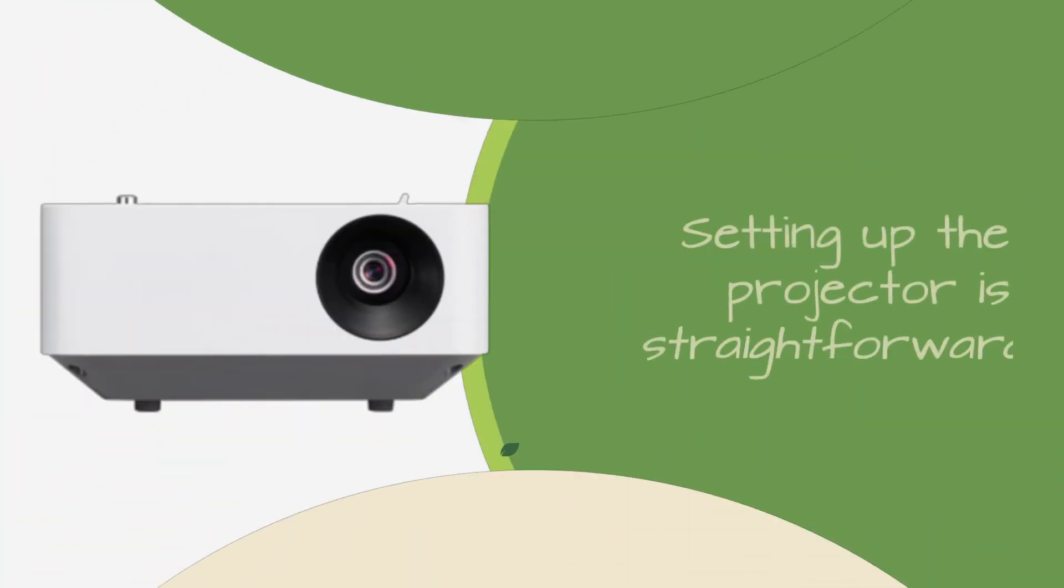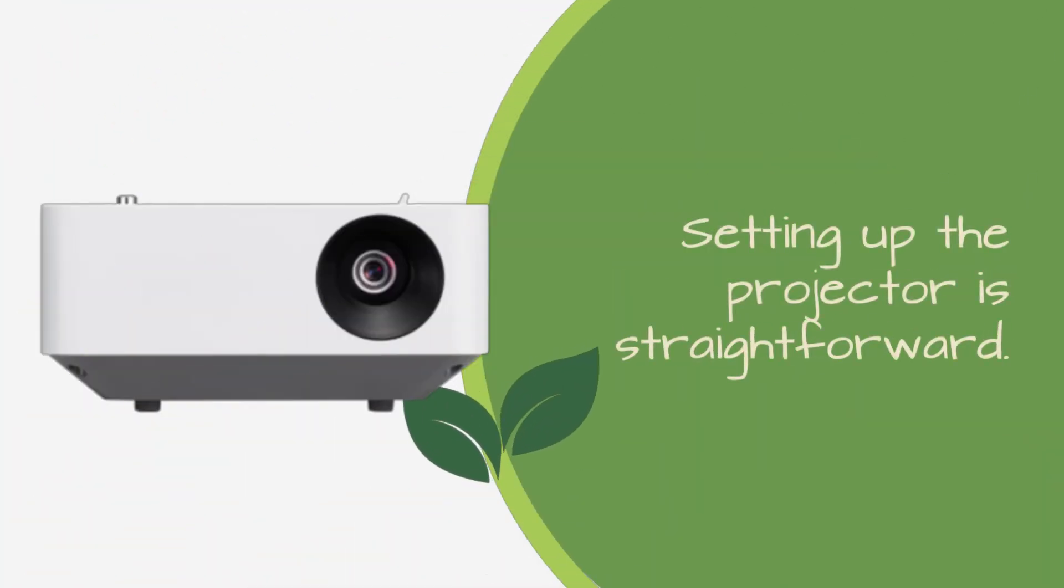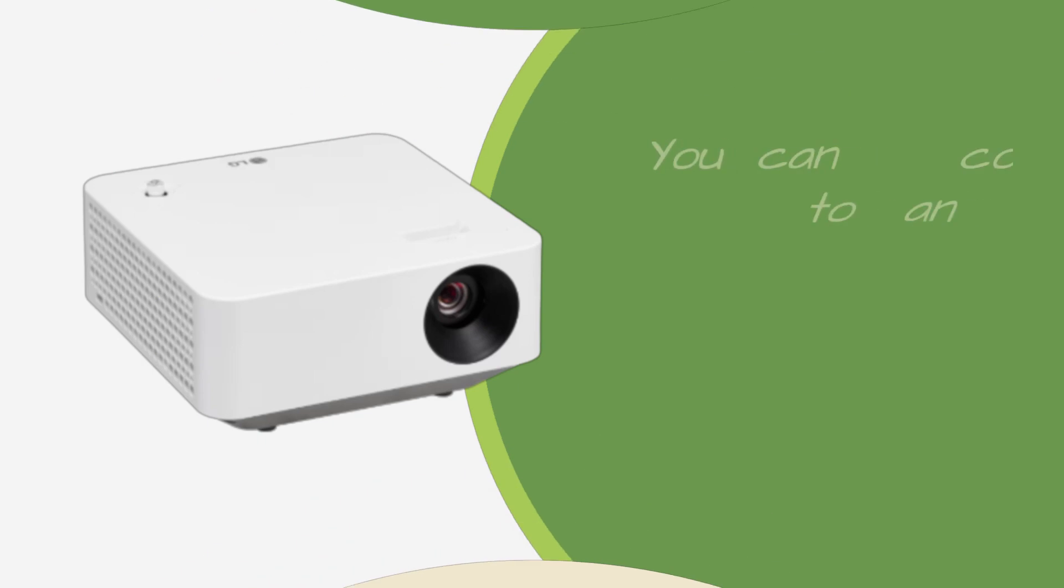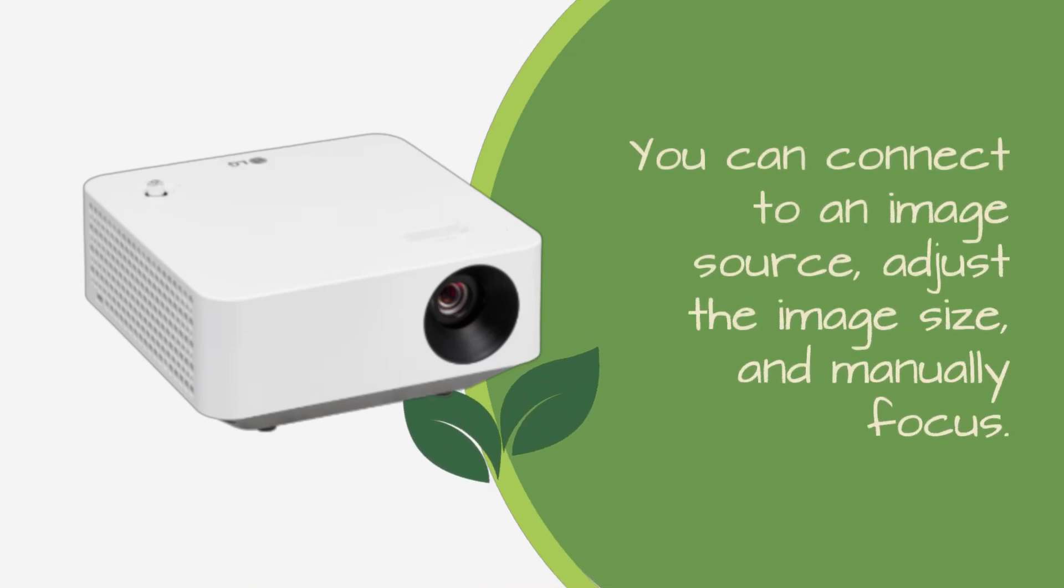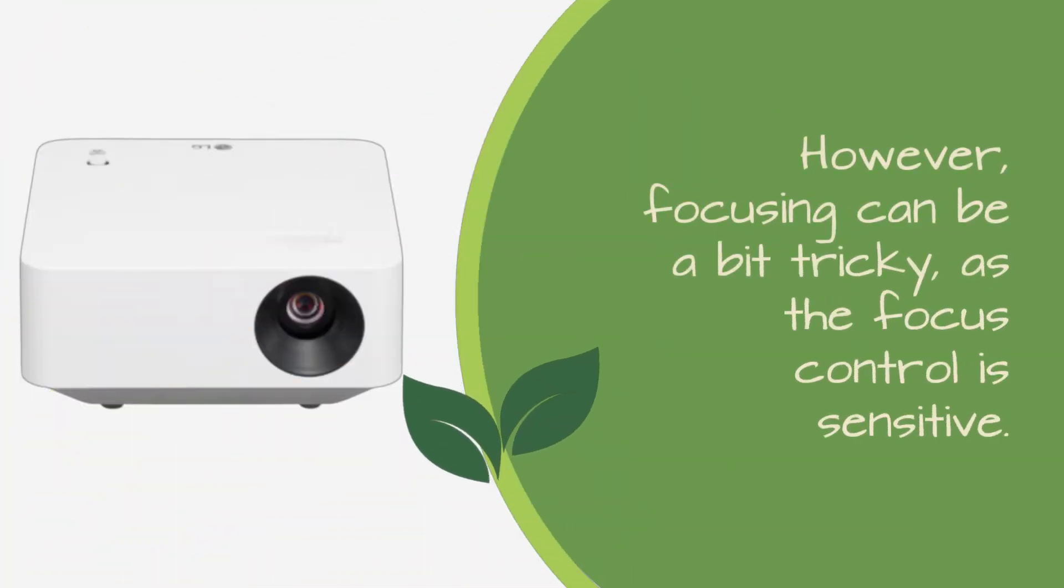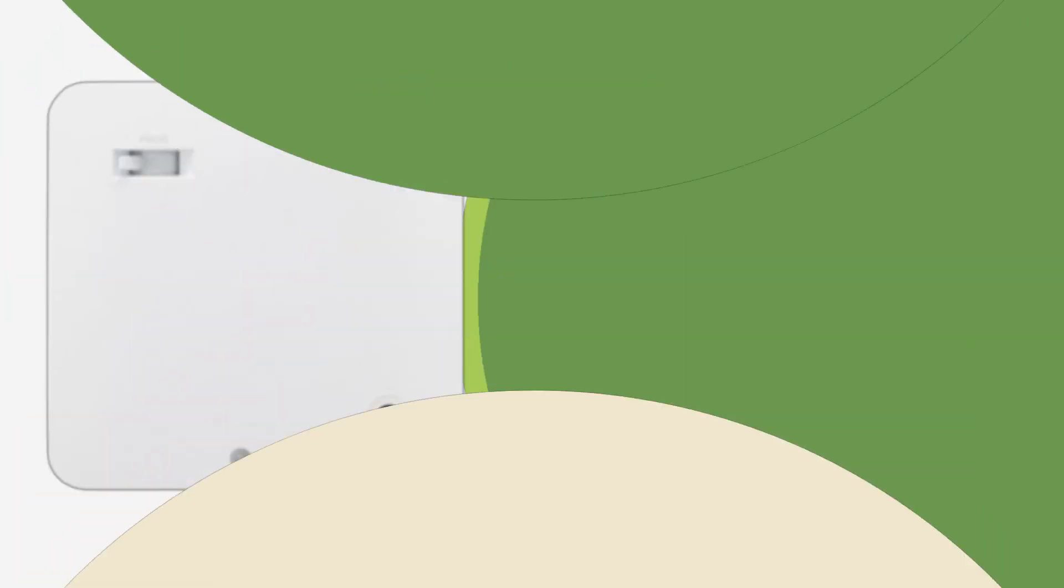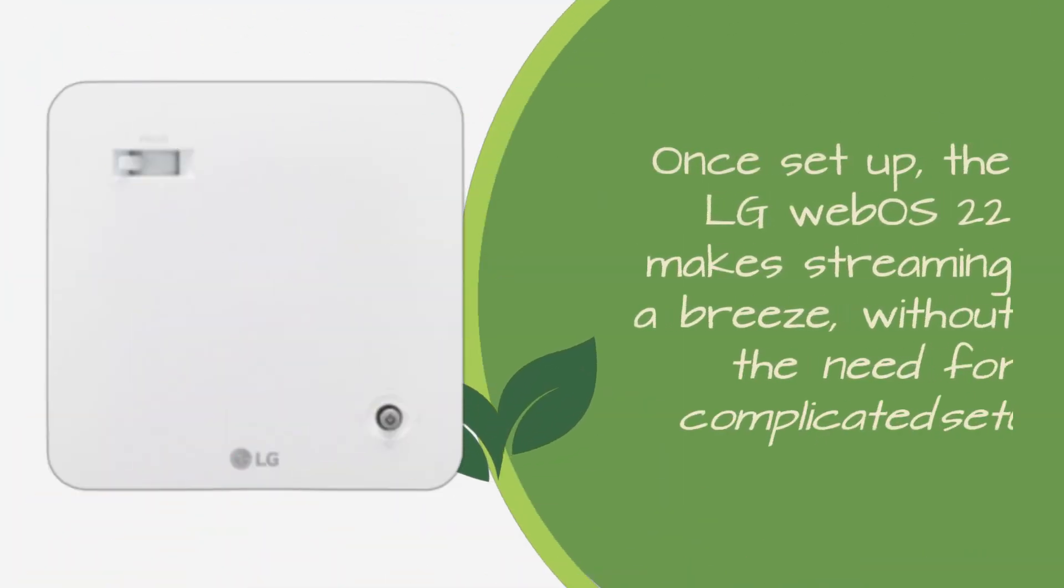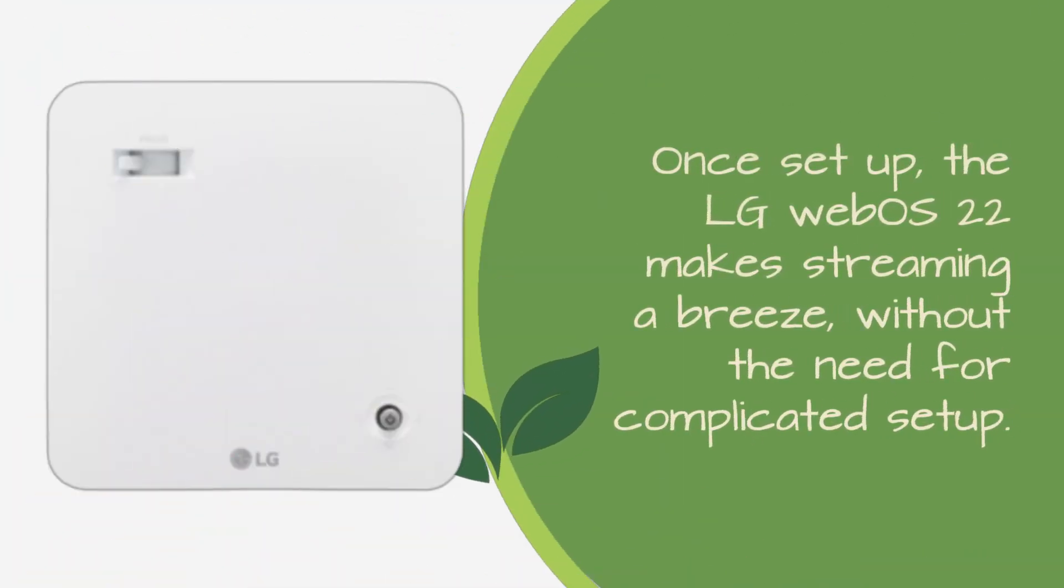Setting up the projector is straightforward. You can connect to an image source, adjust the image size, and manually focus. However, focusing can be a bit tricky, as the focus control is sensitive. Once set up, the LG WebOS 22 makes streaming a breeze, without the need for complicated setup.